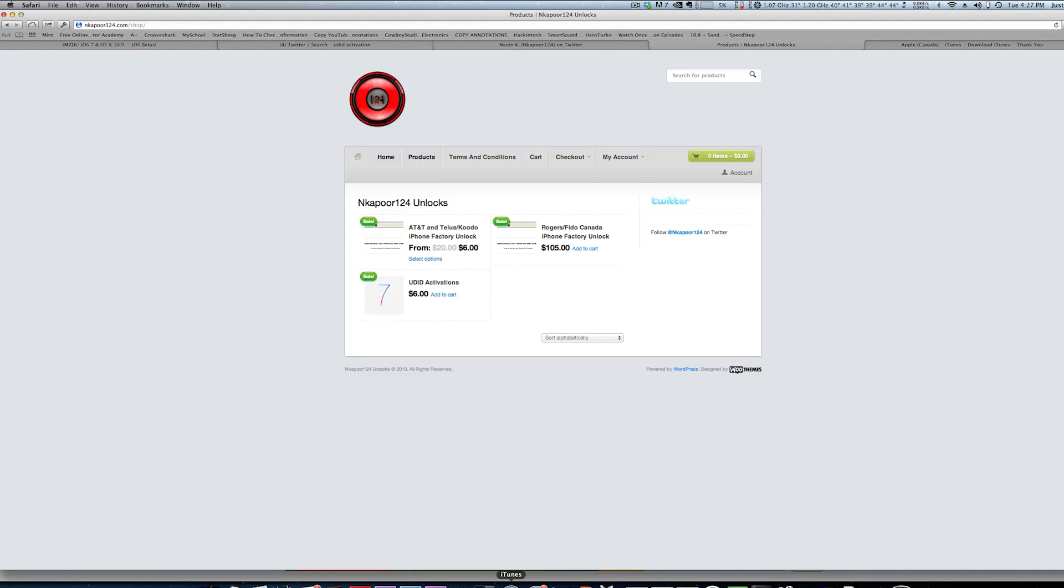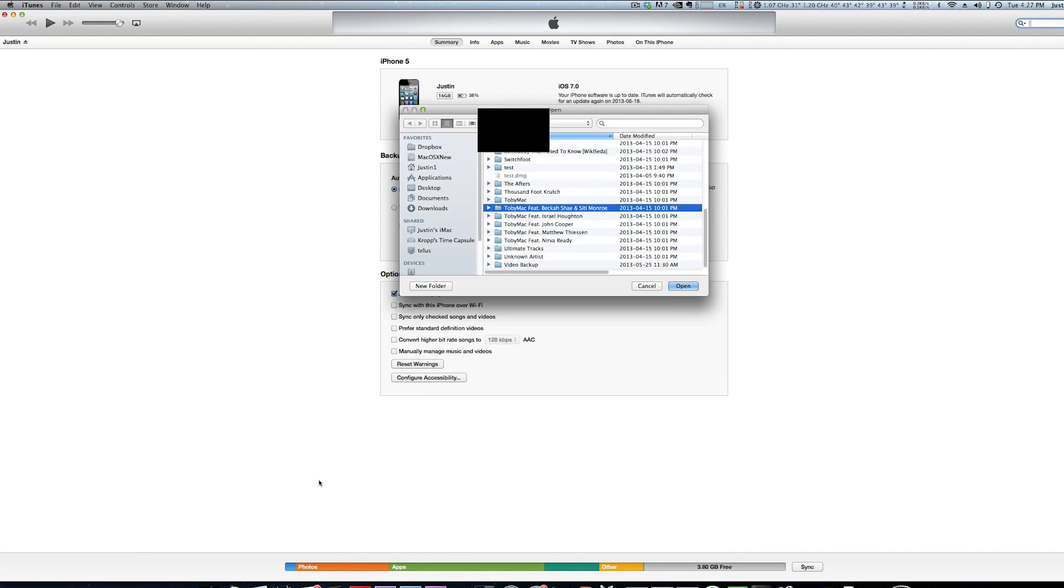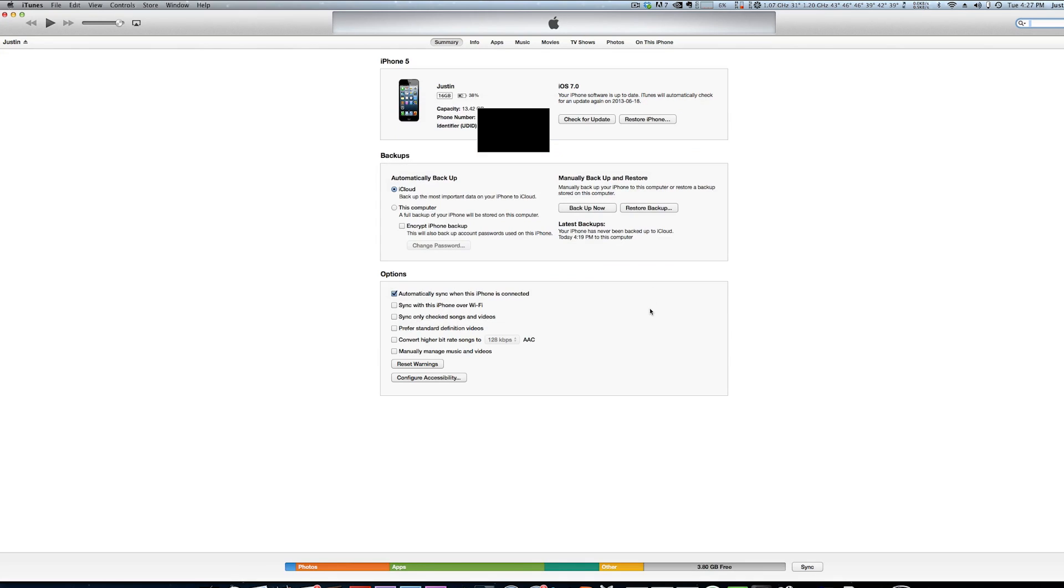Then we can open up iTunes right here and plug in your device, and for Windows, you have to hold down shift and click restore. For Mac, you want to hold down option or alt, and then this window will pop up, and from here, you can go and find your IPSW, the file that we just downloaded at the very beginning of the video, and then you want to open that and restore to that.